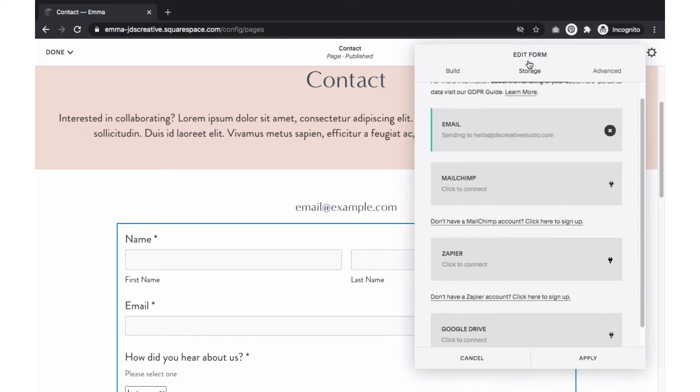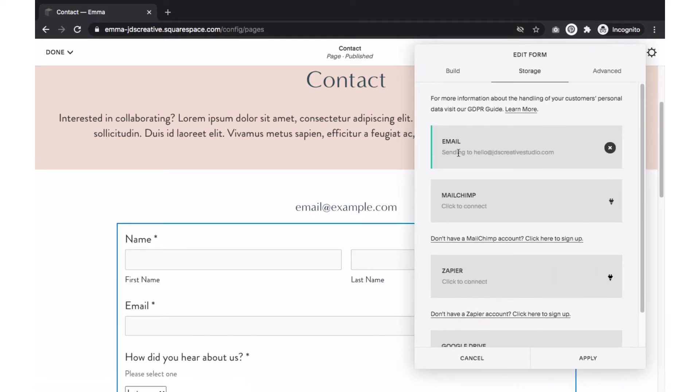Next, we'll move over to the Storage tab. Here, we will select how we want to receive the form fill. The most common way to connect the form on a website would be via email. This means that when someone fills out the form, the info will be sent to you via email so you can easily reply to them.